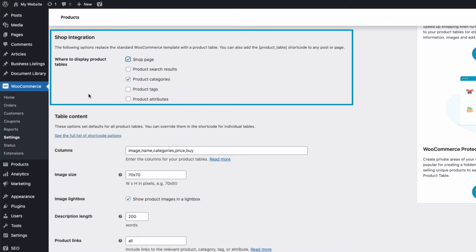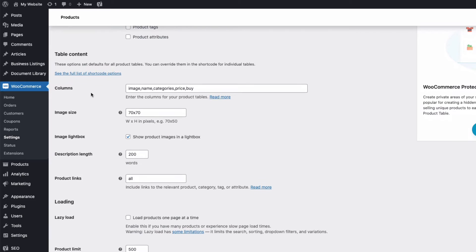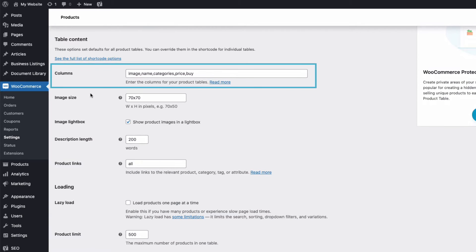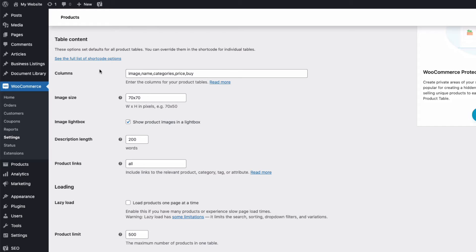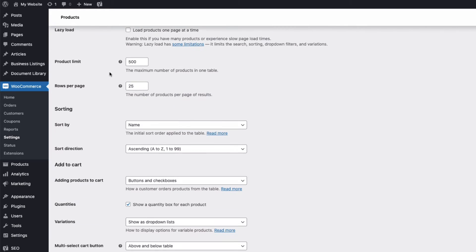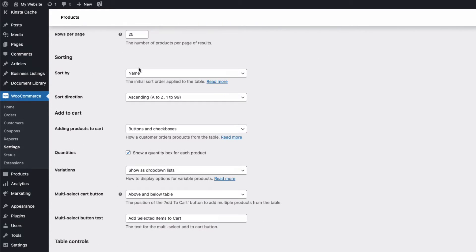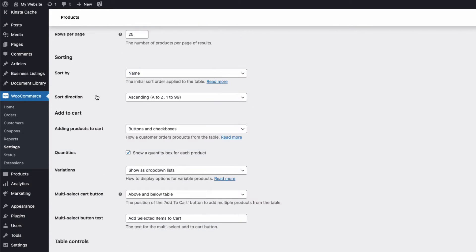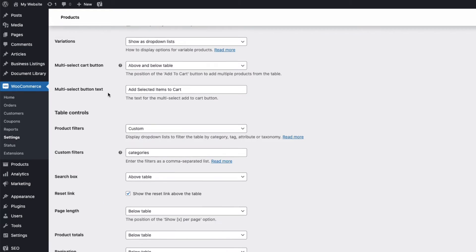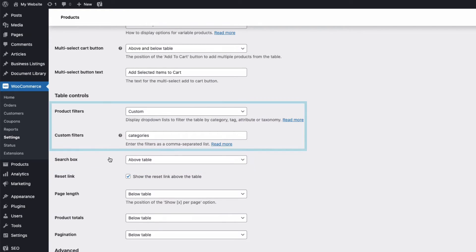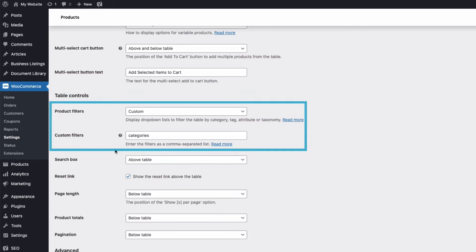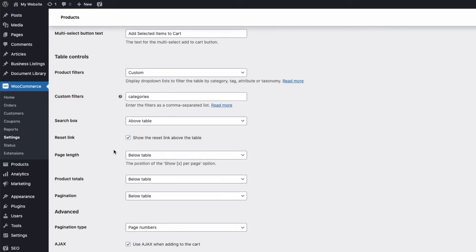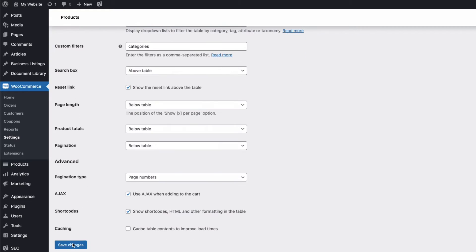Let's have a look at a few of the other settings. We can control the information displayed in our order form here, and control how the order form is sorted here, and where the search box is located. And we can also add product filters here. In fact, there are lots of options to get the form looking just the way you want. Once you've made any changes, save your settings at the bottom here.